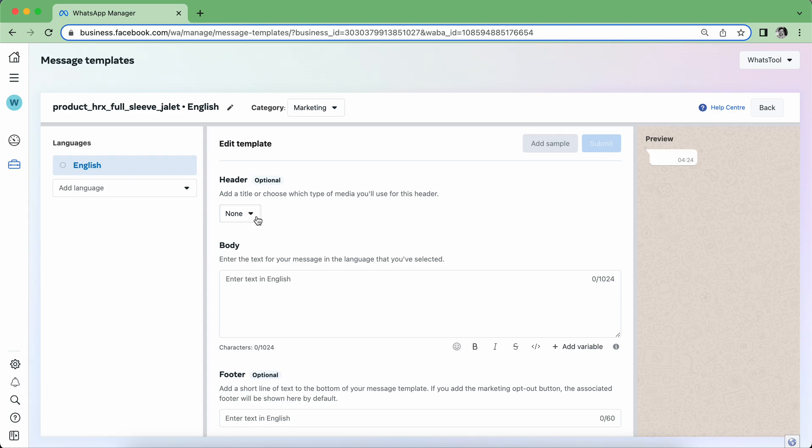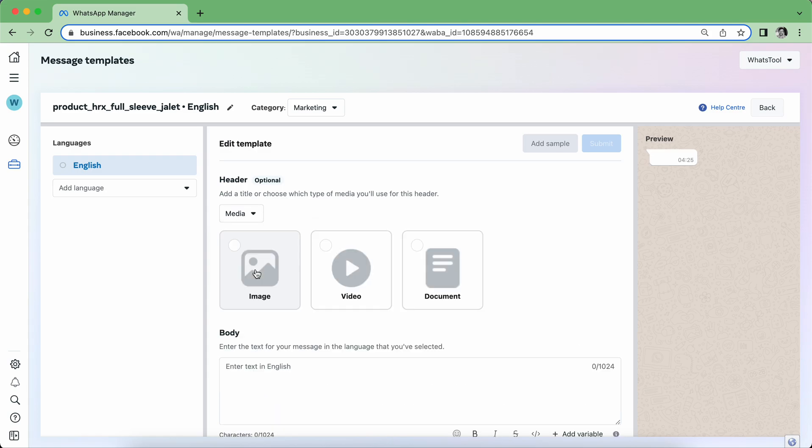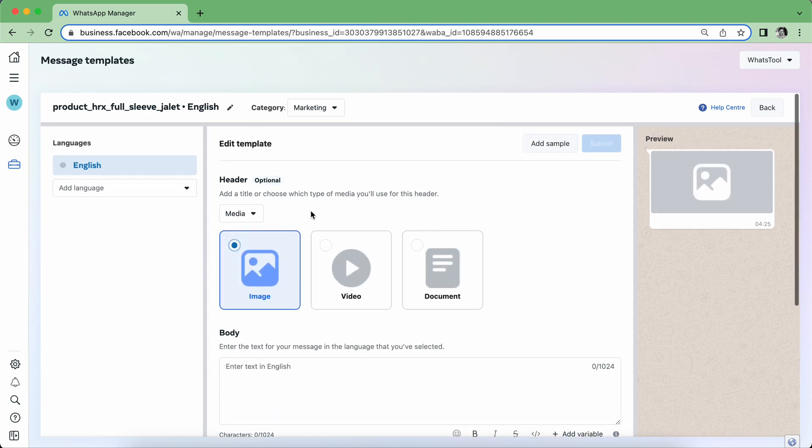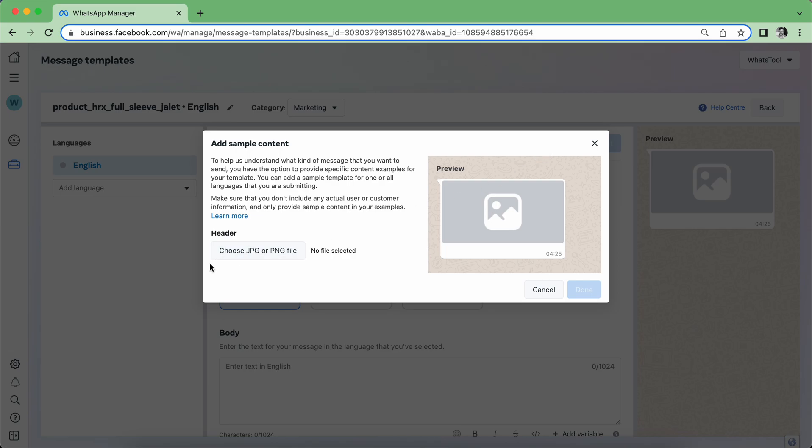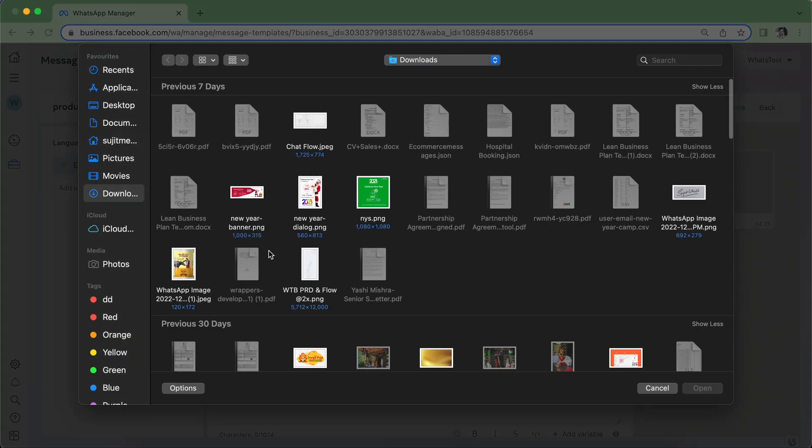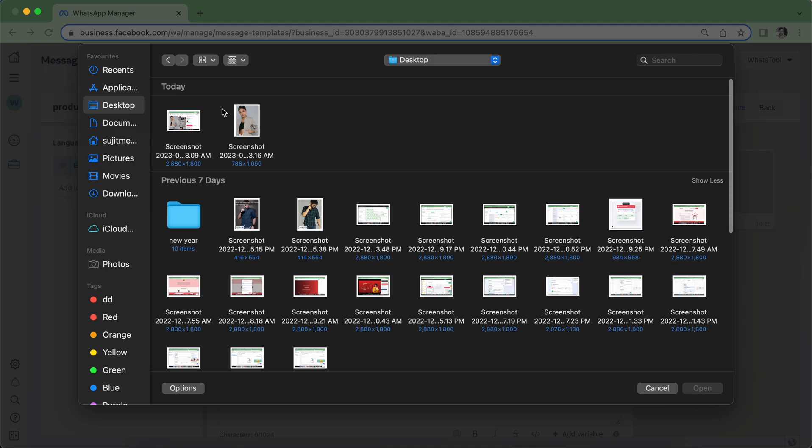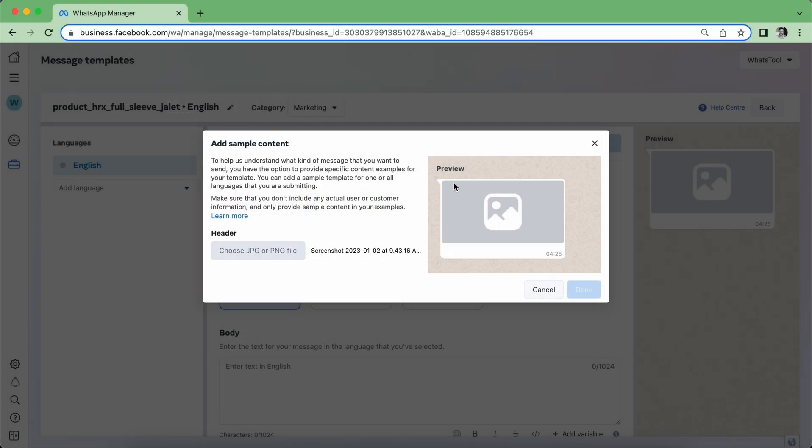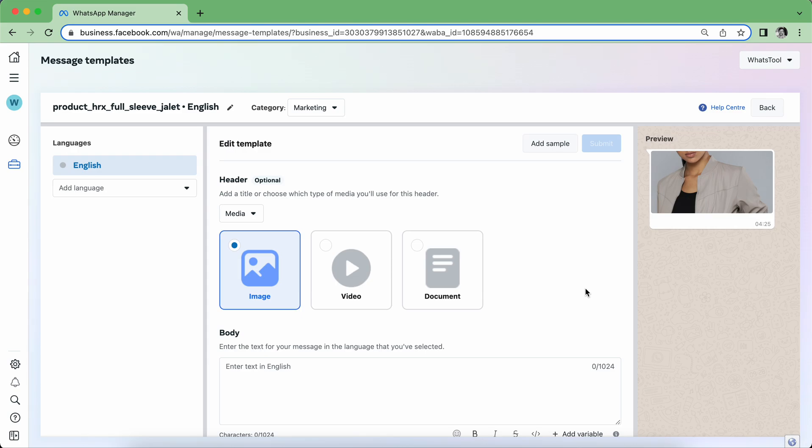Now in media, I will select image type. So here is a sample, Add Sample, where I can select what template, what sample I need to utilize. So this is the sample that I'll be utilizing.